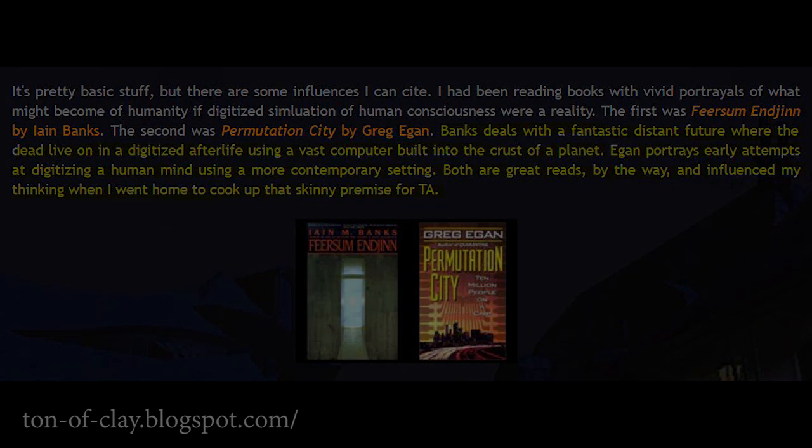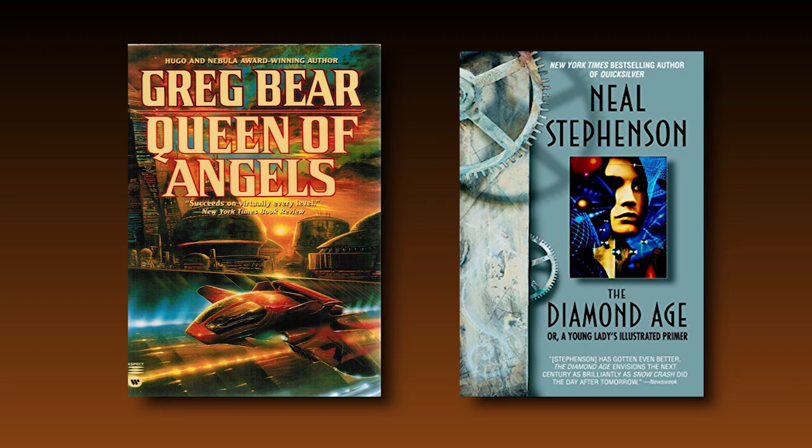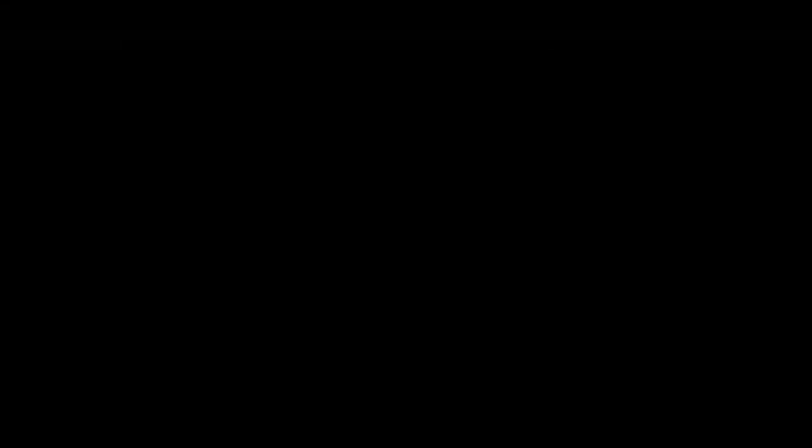Most of the original background story was based on two main books: Consider Phlebas by Iain M. Banks, which deals with a fantastic distant future where the dead live in a digitalized afterlife using a fast computer built into the crust of a planet, and Permutation City by Greg Egan, which portrays early attempts at digitalizing a human mind. Kozlerik also explains the basis for the futuristic scenarios with influences from Queen of Angels by Greg Bear and Diamond Age by Neal Stephenson. "The Queen of Angels has a great segment describing the formation of a building inside what amounted to a gigantic glass chelamo. Diamond Age vividly portrays nanotech used in both fabrication and warfare — I proposed the Nano Lathe as the basis for our construction technology."